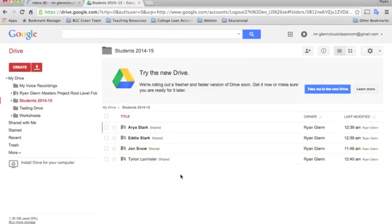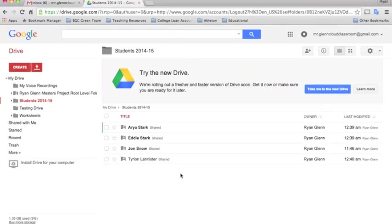These files and folders don't actually belong to the teacher, they're just shared with them so they can see and edit. They will belong to the kids, to the individual students, and they can keep their files and folders forever.